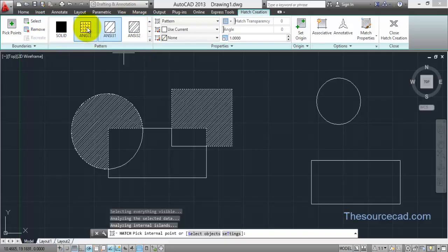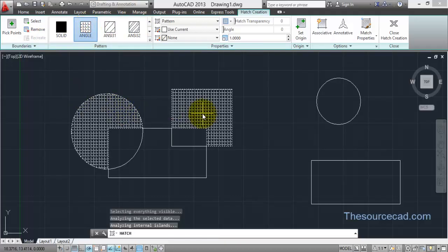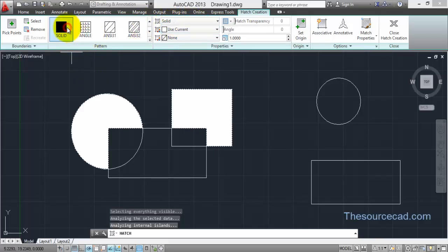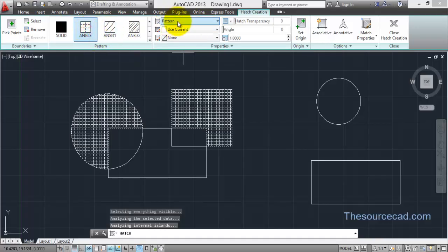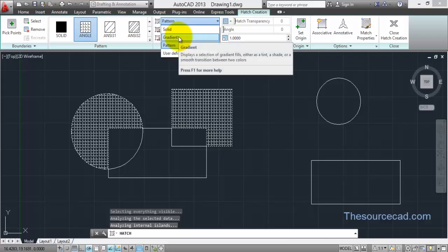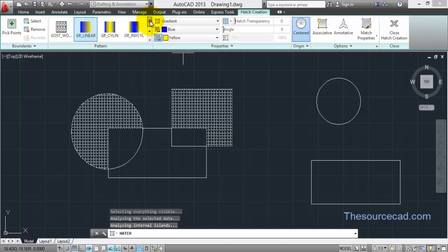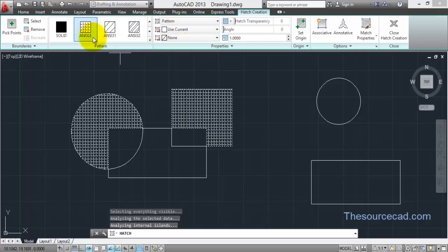After making your selections, let's change the pattern. Click on Angle and the pattern changes to Angle. You can also change the pattern to Solid. There is also a Gradient option — once you click on Gradient, the hatch patterns will be gradient fills, which are basically color-filled hatches. I'll go ahead with Pattern and select the Angle pattern.